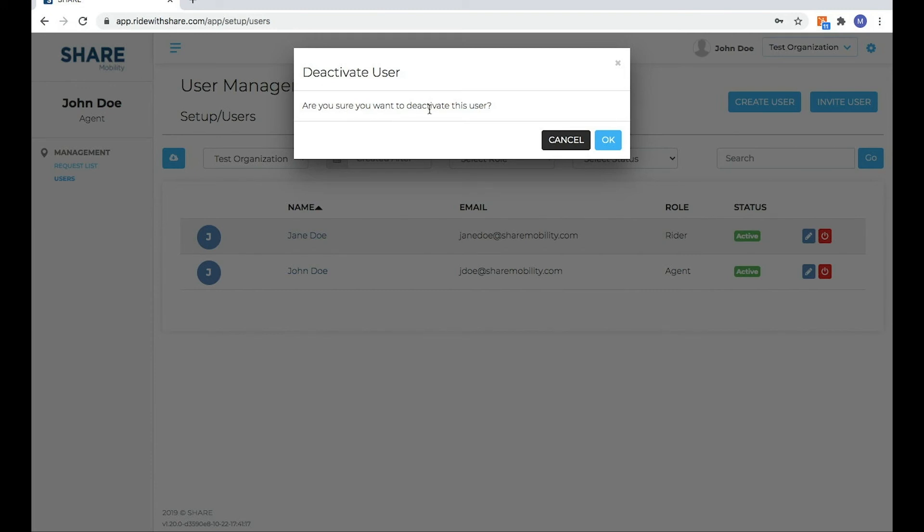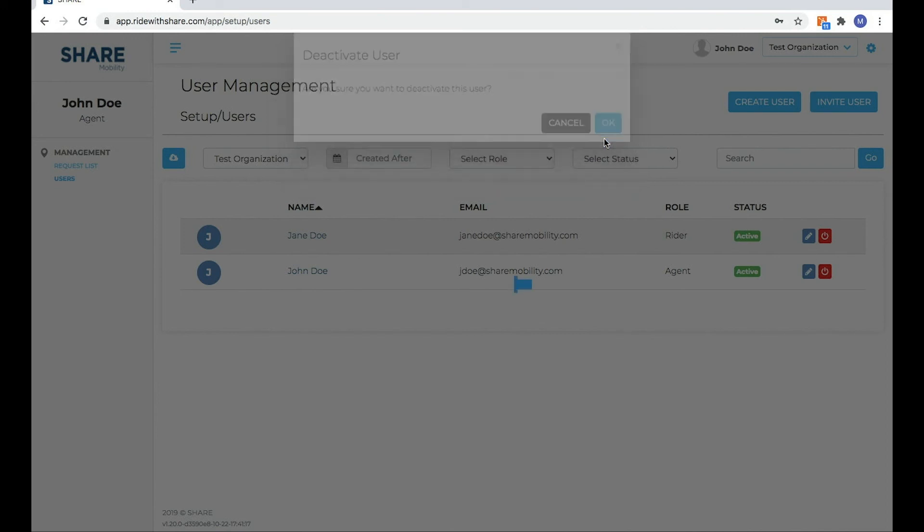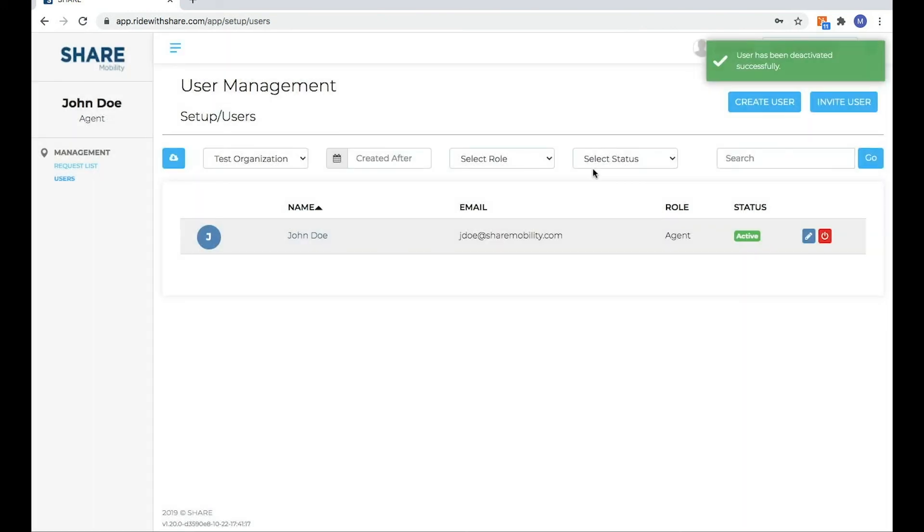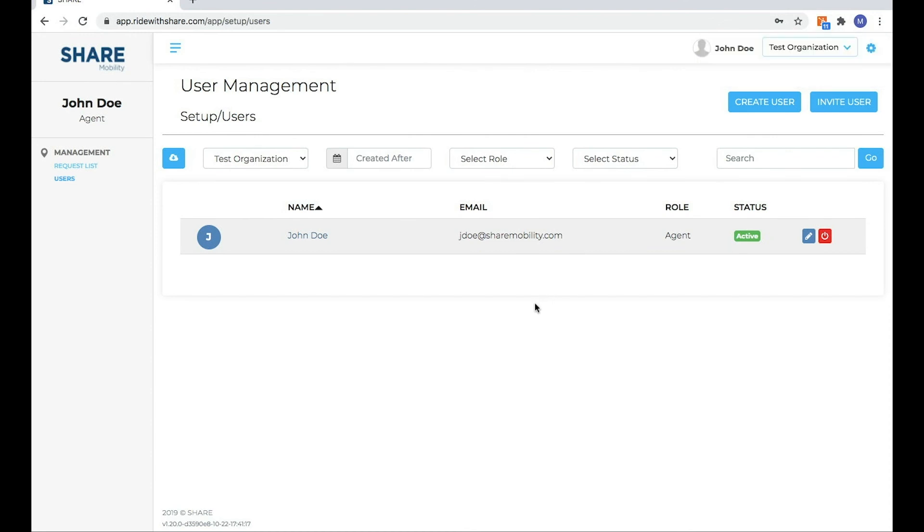Are you sure you want to deactivate this user? I'm going to click OK and then Jane will delete from the user management role. You can see user has been deactivated successfully.